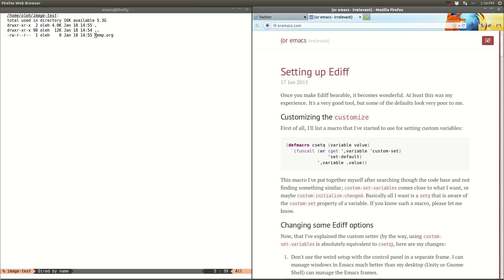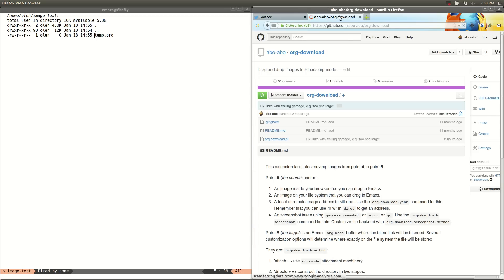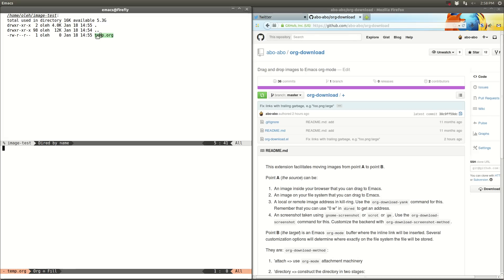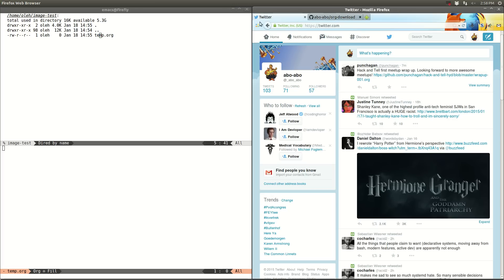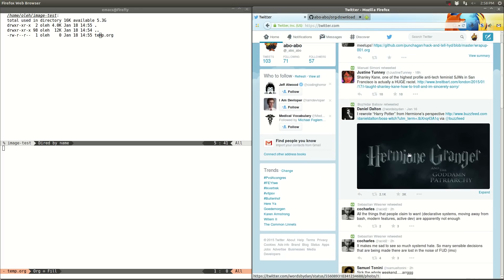Let me just show you the link to the project. It's over here in org-download on GitHub. And the package is also part of org-contrib. So let's just open this zero-length org-mode file and find some random picture on Twitter.